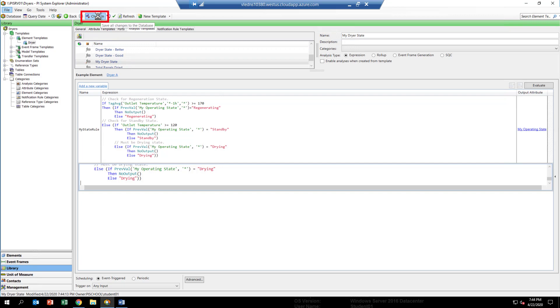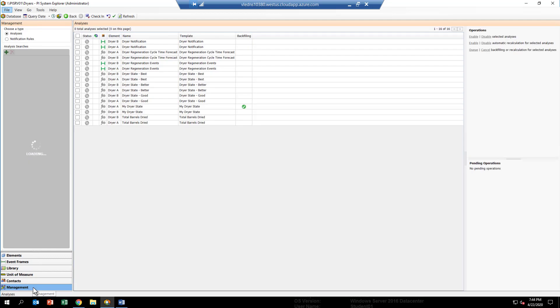All right, now our changes have been applied to all elements derived from this template, specifically in this case, dryer A and B. Now, in order to do the backfill, let's go to the management view. Here you can see a list of all the analysis that have been configured for this AF model.